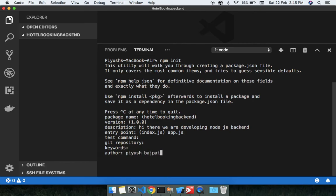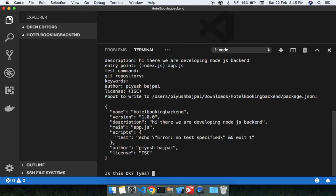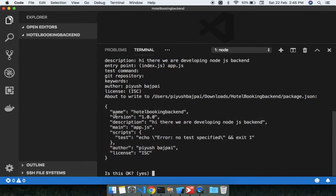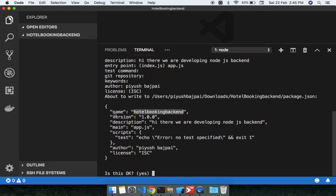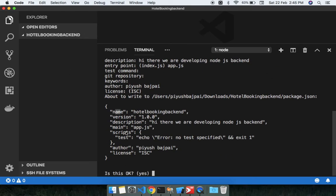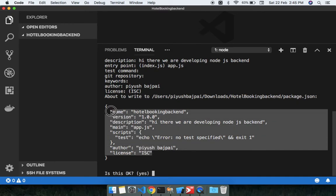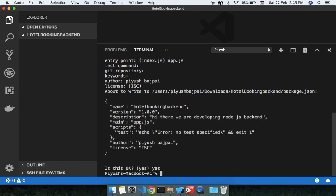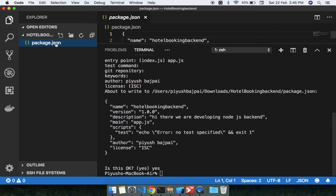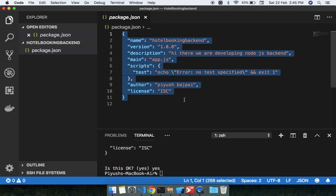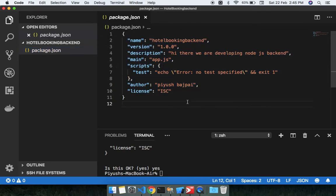And the license I'm not going here. So the next step, after done these all things, you can see this is the object. In this object you can see we have a name 'hotel booking backend', and the version by default. And then type yes and enter. Job has been done. And then after some time you can see the package.json will get created. These are all things.